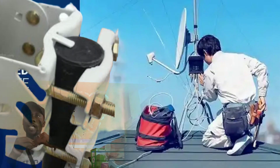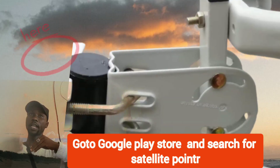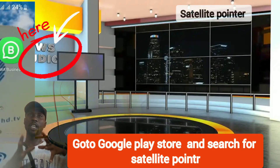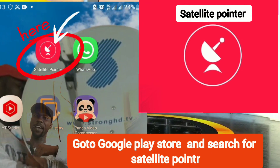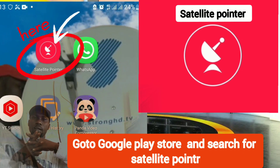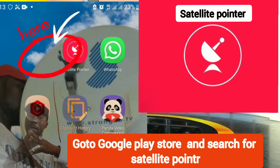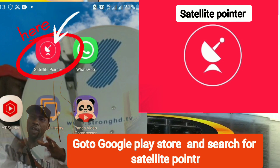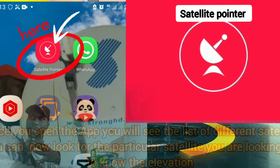Just go to your Play Store, open your Google Play Store, and search for 'satellite pointer'. You can see the app — that pointer is the icon. Once you download the app, open it on your phone.